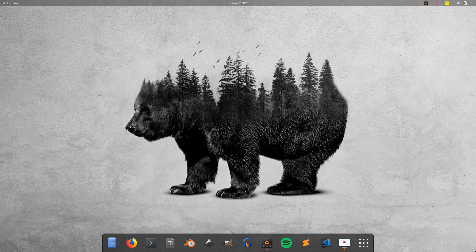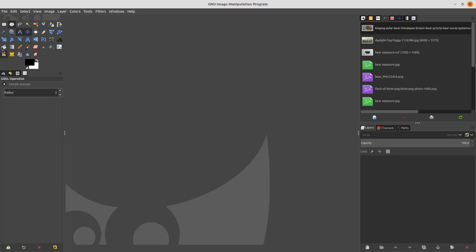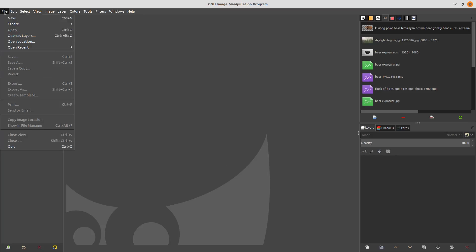Hello all, how are you doing? I hope you're doing well. Today I will show you how to create this double exposure design in GIMP. Let's check it. Set up the canvas — go to File > New.